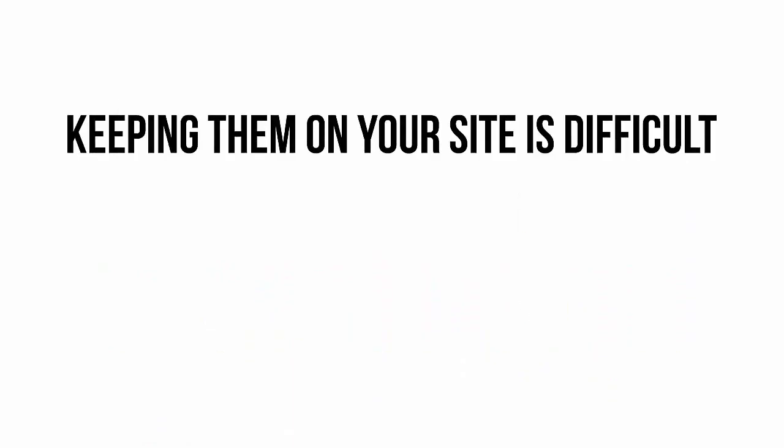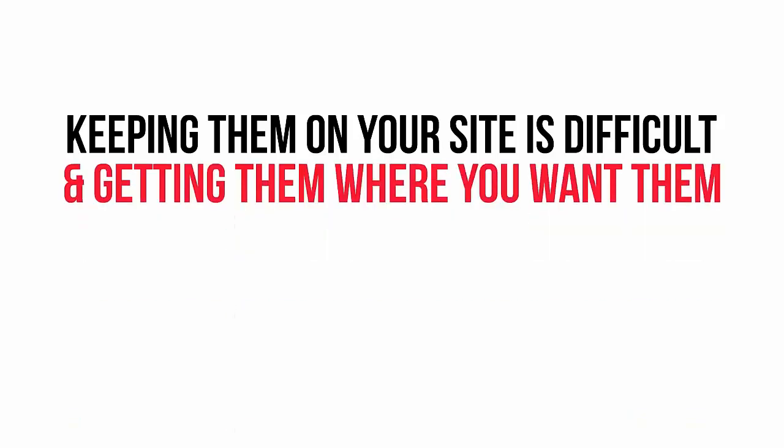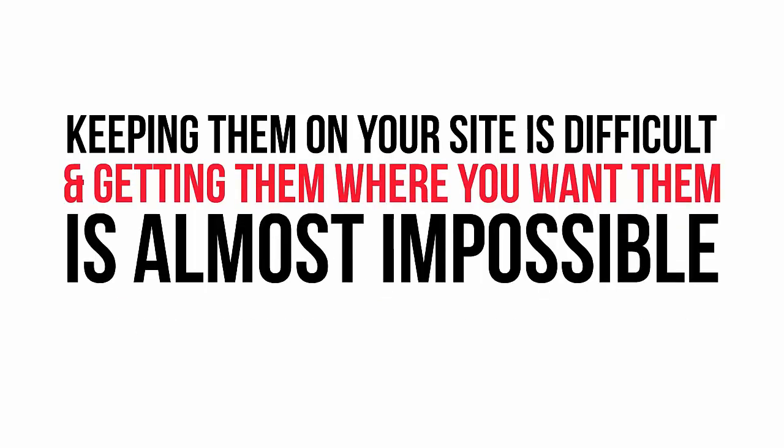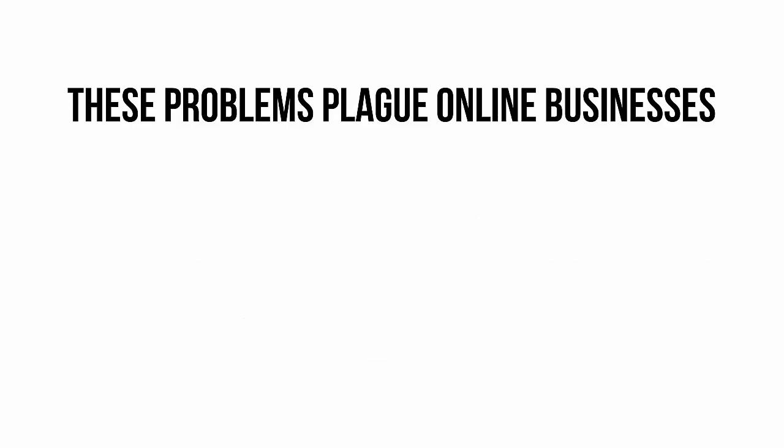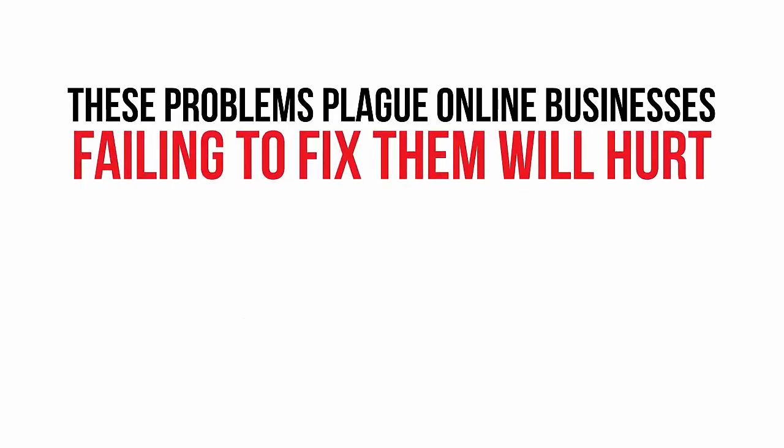Keeping them on your site and showing them relevant content is getting more and more difficult, and it's almost impossible to funnel your visitors to off-site affiliate offers or even to your own checkout pages. In short, these problems are plaguing every online business today.